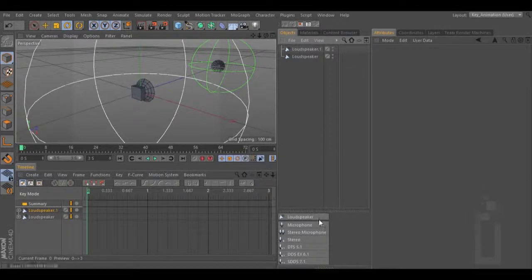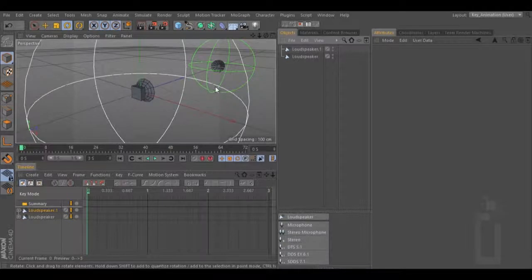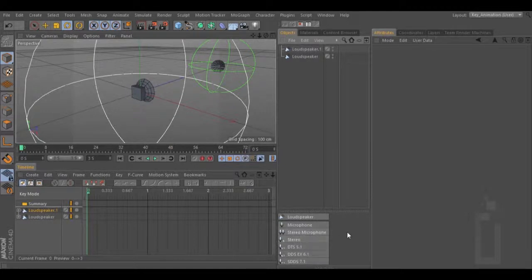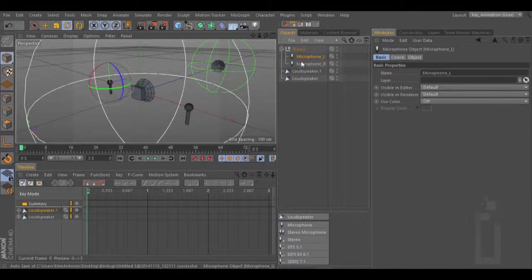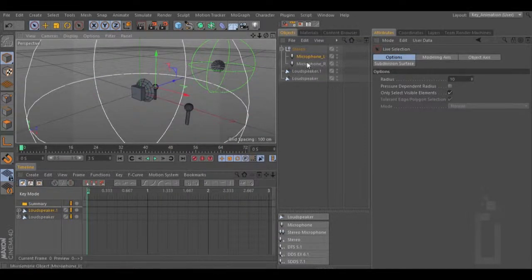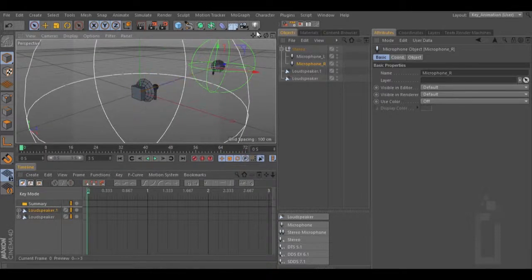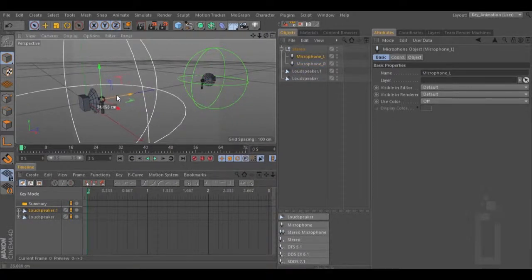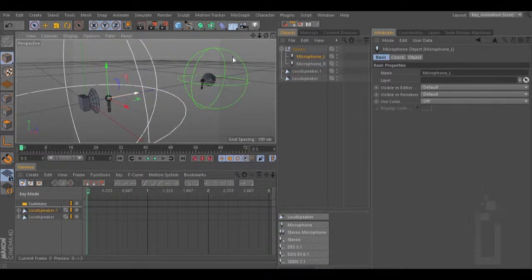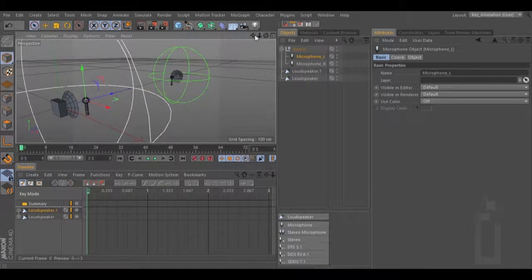Now we need to record the sound — to do that we need a microphone. We can choose any of the microphones right here. For this example I'm going to take stereo. Once I click stereo I'm going to get two microphones that I can put close to the loudspeakers. The microphones work as in the real world — the closer to your speaker, the louder the sound.